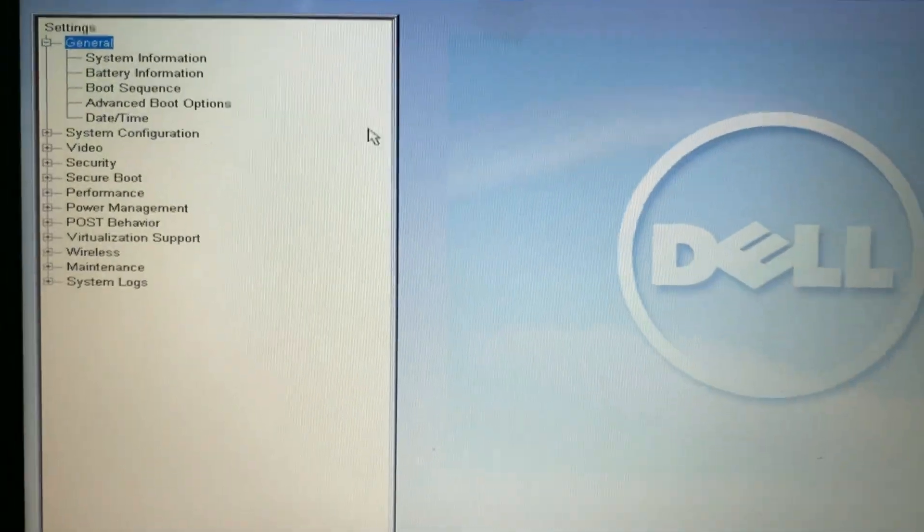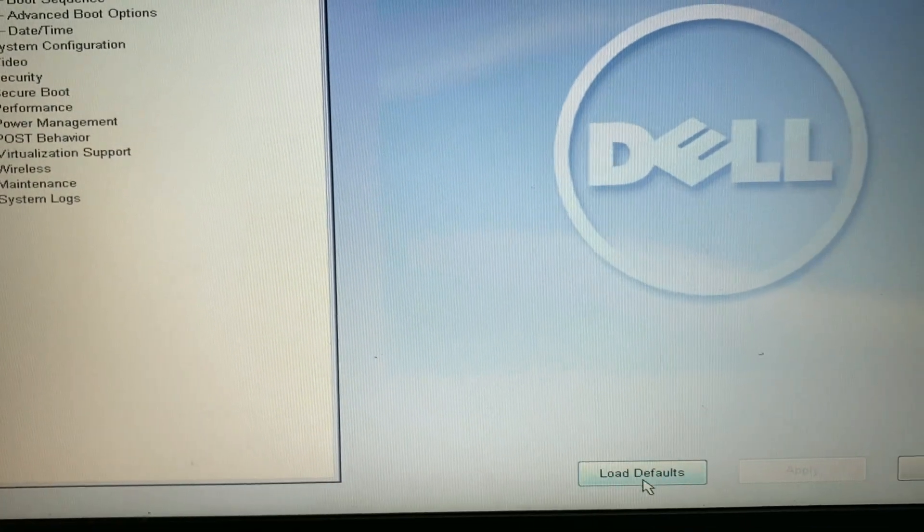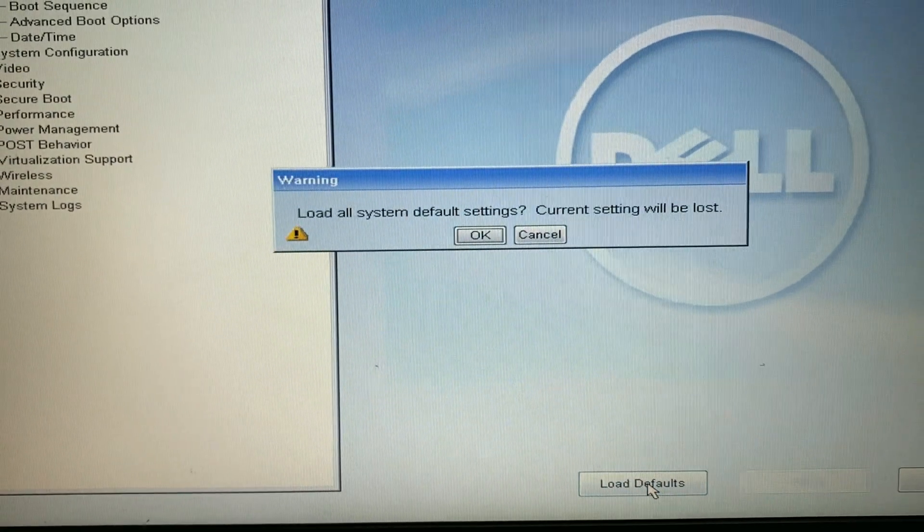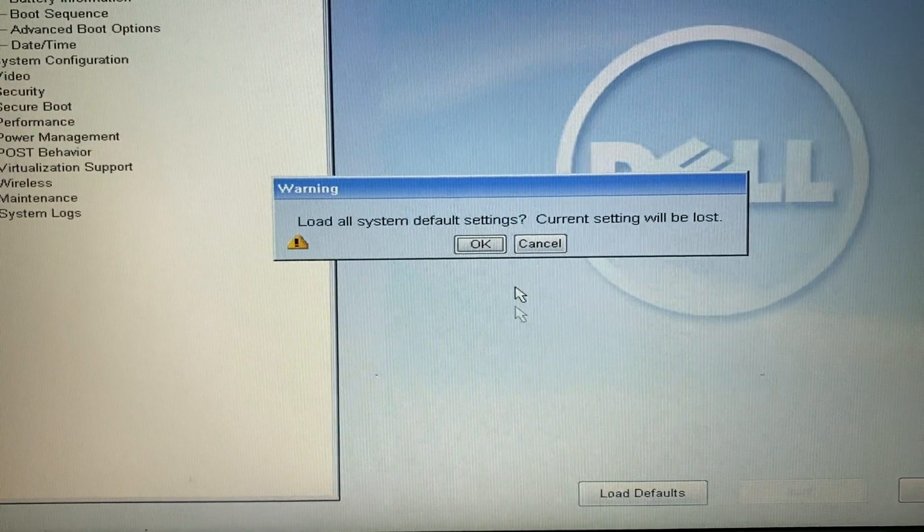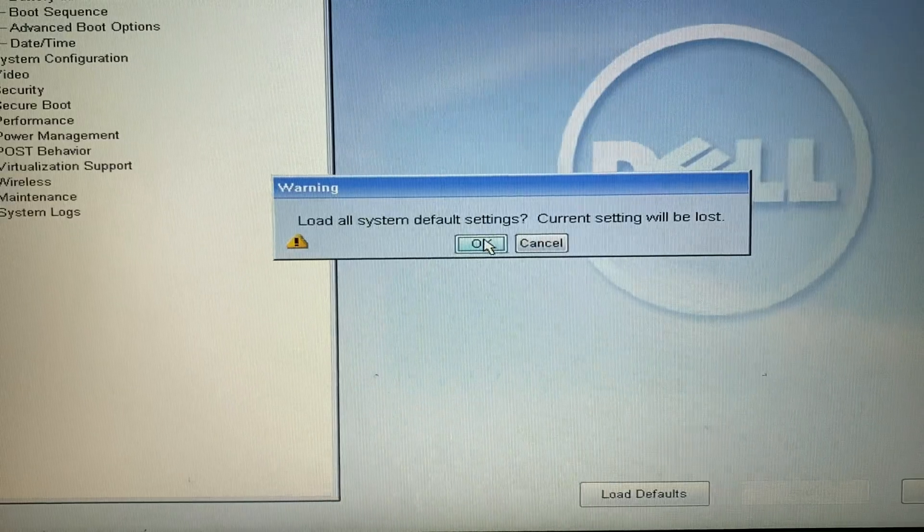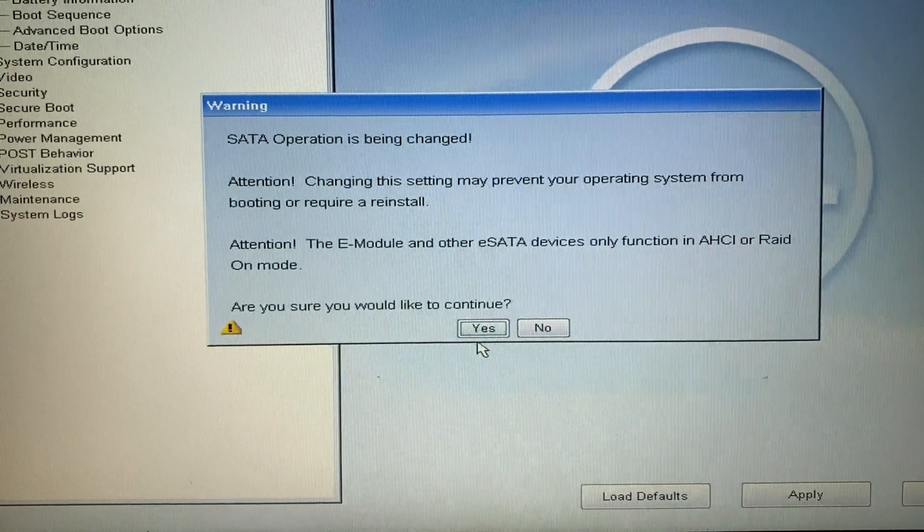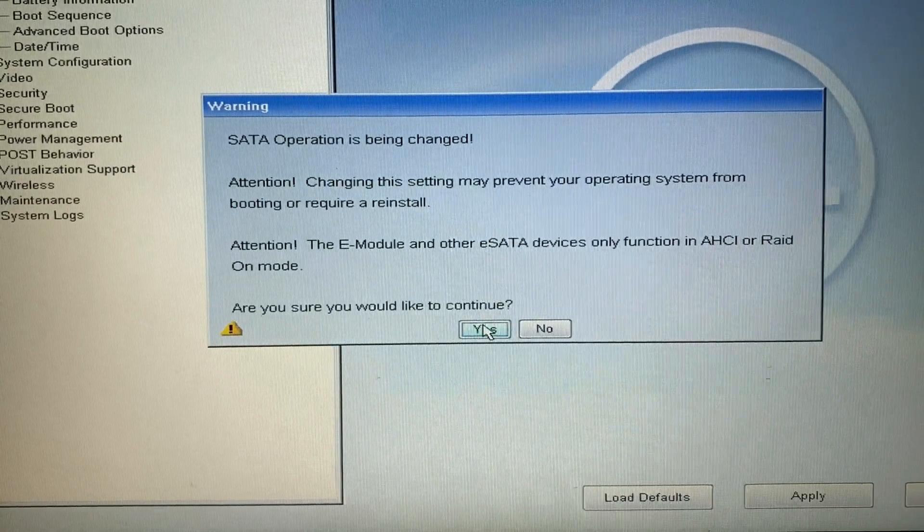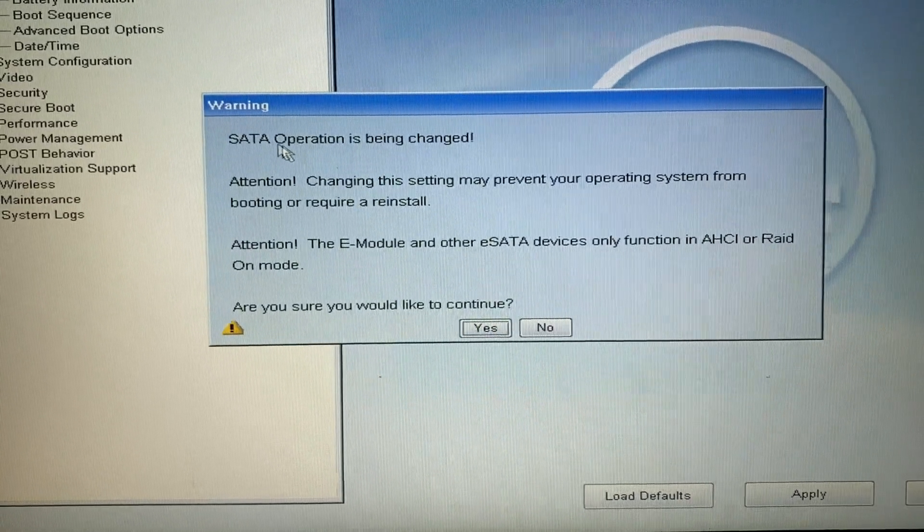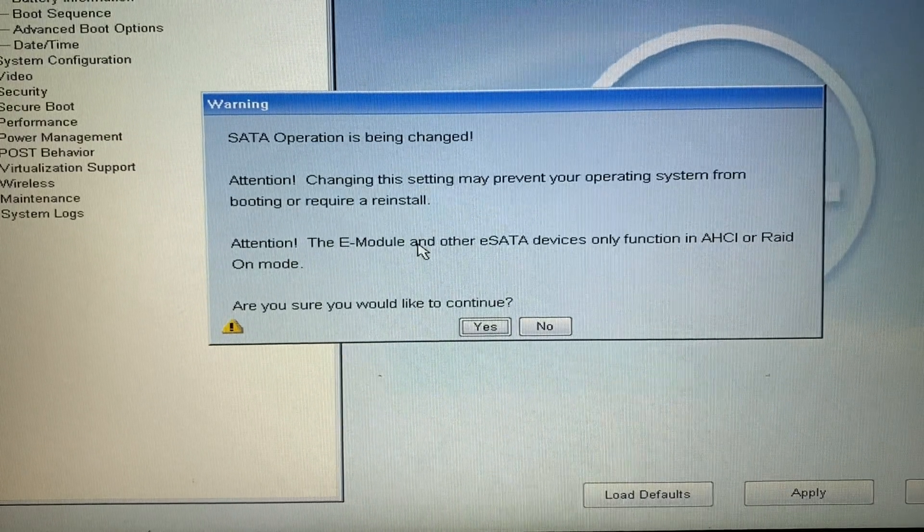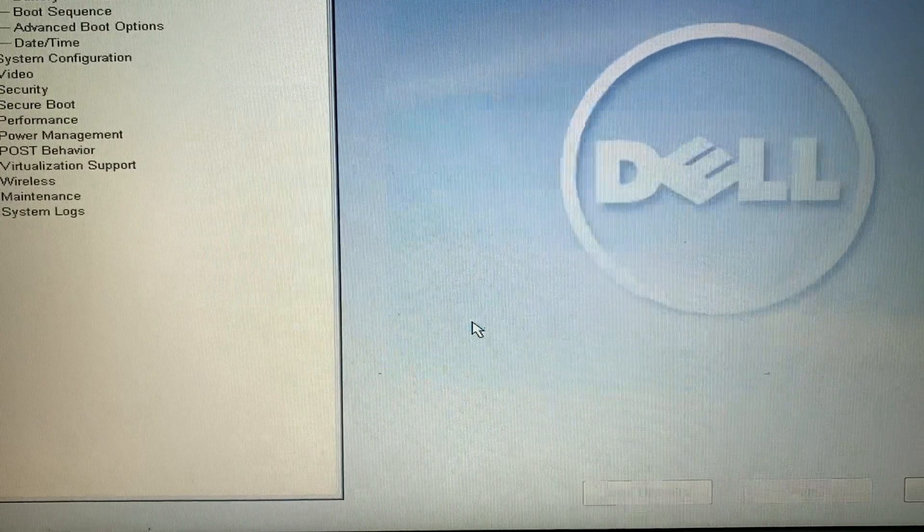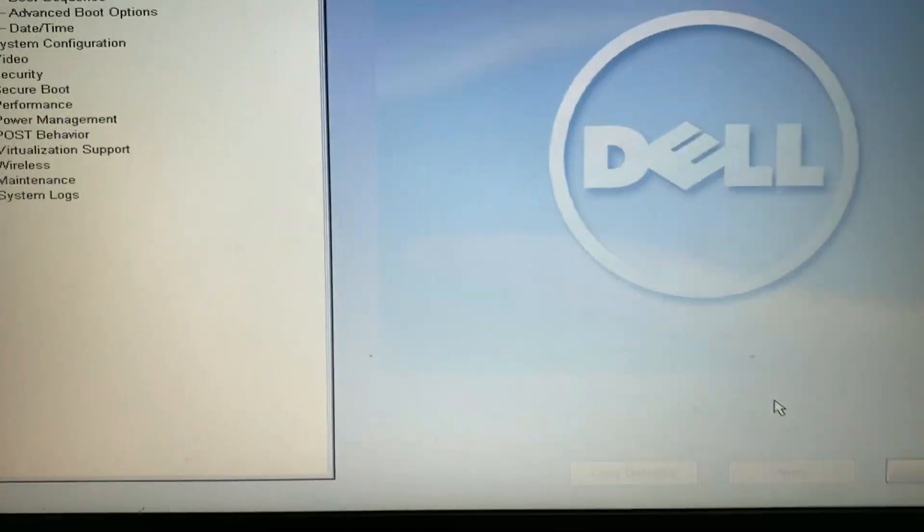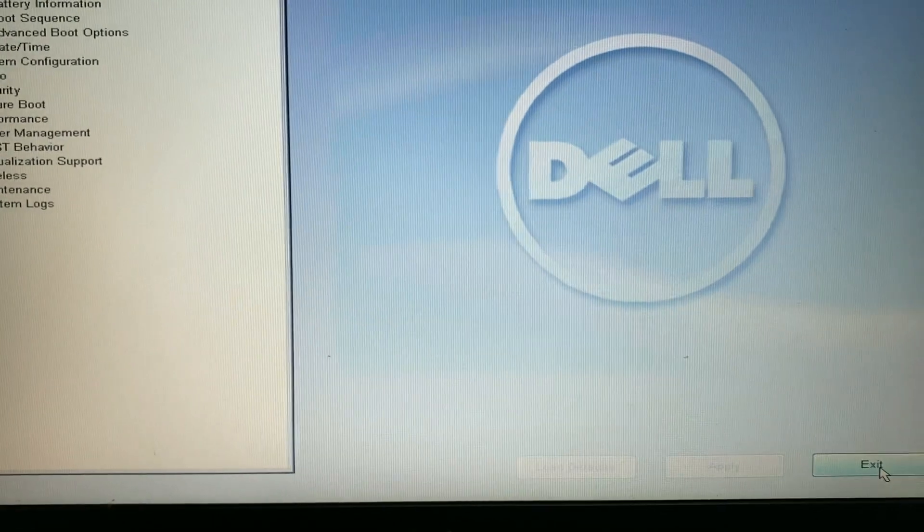Then go to load default setting or factory default. Click on OK. Here you can see SATA operation is being changed. Click yes to change the SATA operation. Then click exit to save the settings.